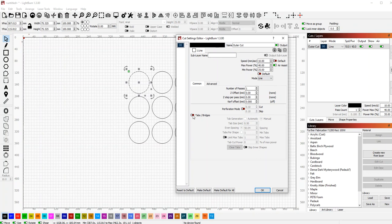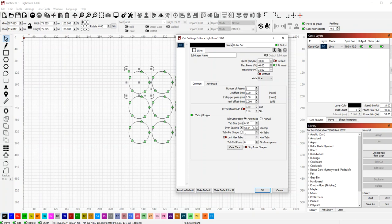Here you're going to turn on tabs and bridges. Typically you can set it to automatic, and it's going to choose several tabs for you. The green dots show where the tabs will be. But a lot of times, if you just need a tiny amount of support, you might set it to manual.